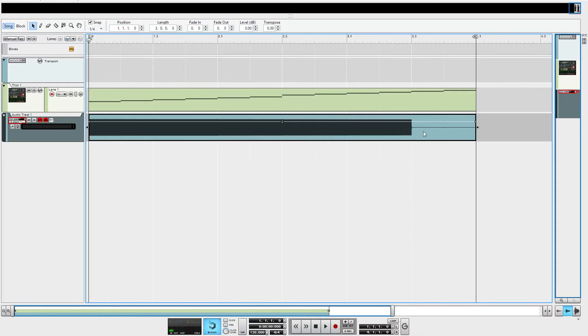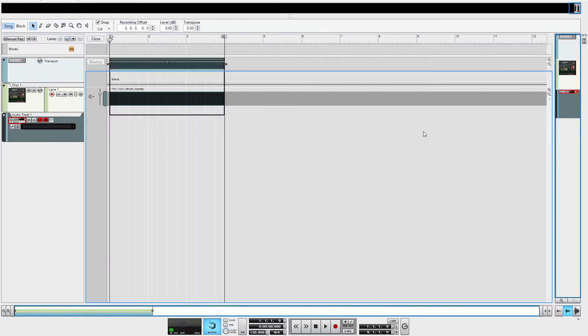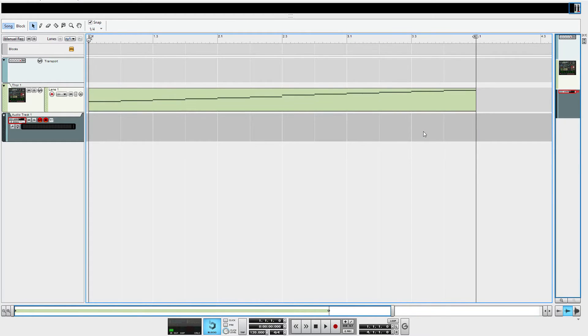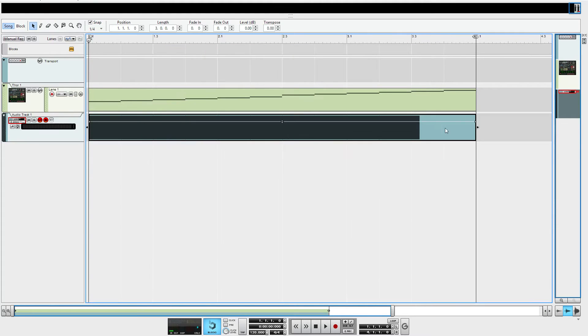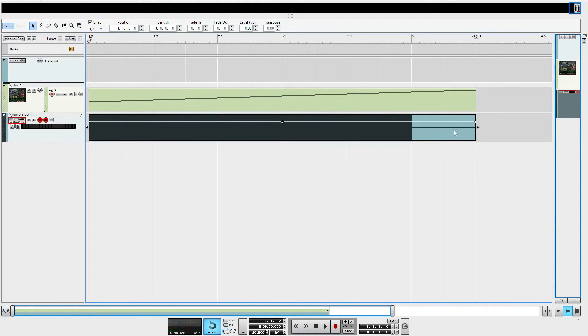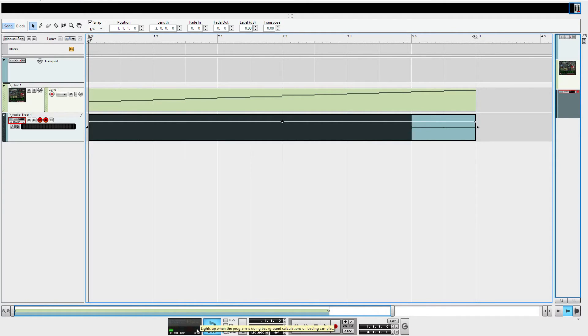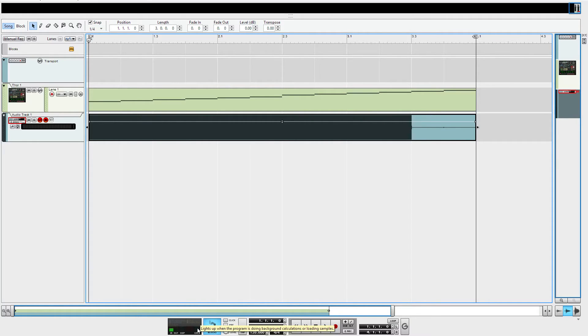I'm going to actually undo this here in a second. I want you to look at two things before I, when I import this, watch at the last two notes here. Watch what happens. They disappear. They come in at first. That's what actually is happening during the calculate process. And that's what it says. We're doing background calculations or loading samples.